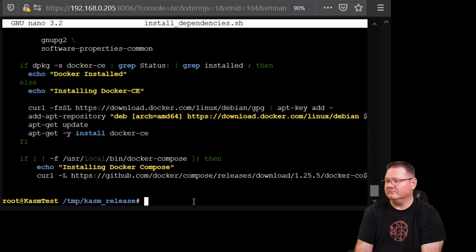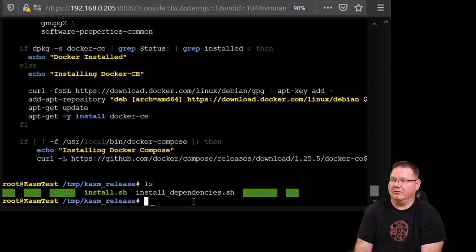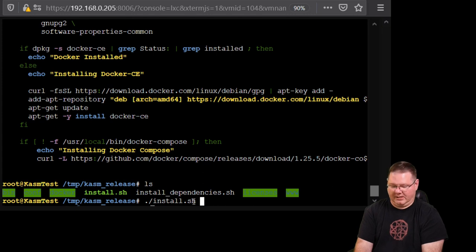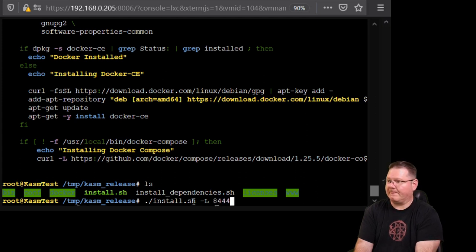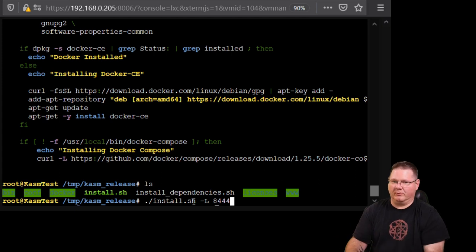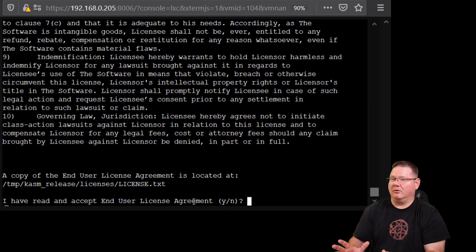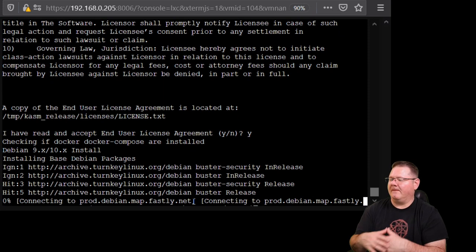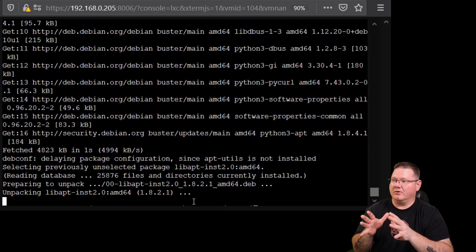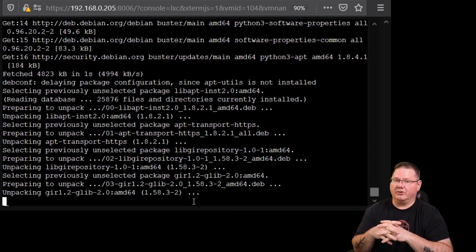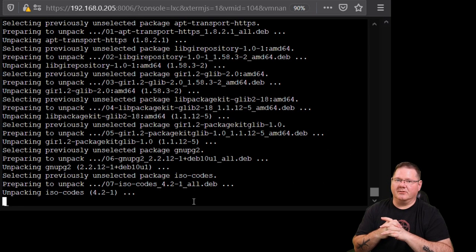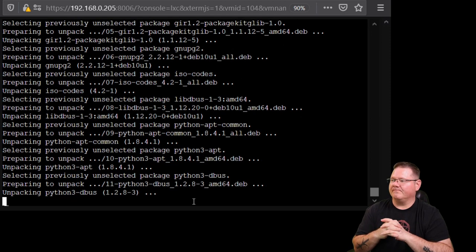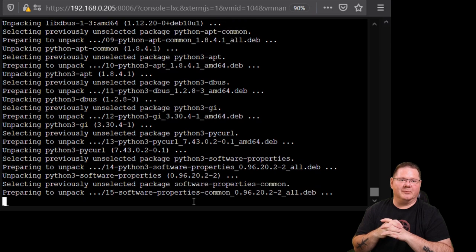Since we're in the install script folder, we're going to initiate the script. Run ./install.sh with the -L flag and specify port 8444. Hit Enter and the script starts. Hit yes for the end user license agreement. Since this system is brand new it doesn't have Docker installed, so it will go out and grab all the packages and dependencies needed for Docker. I'll fast-forward through this part.